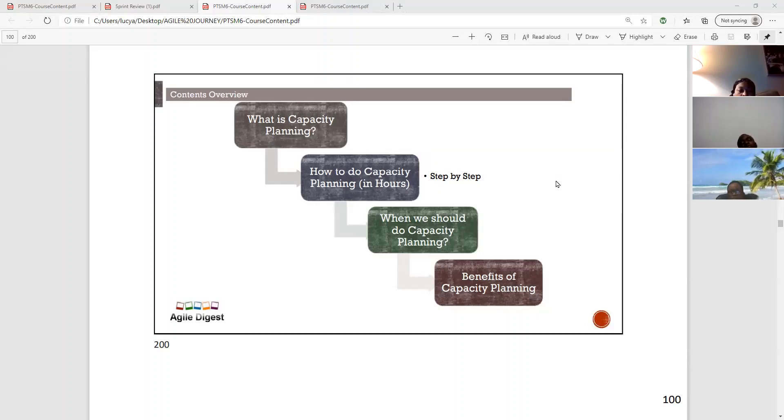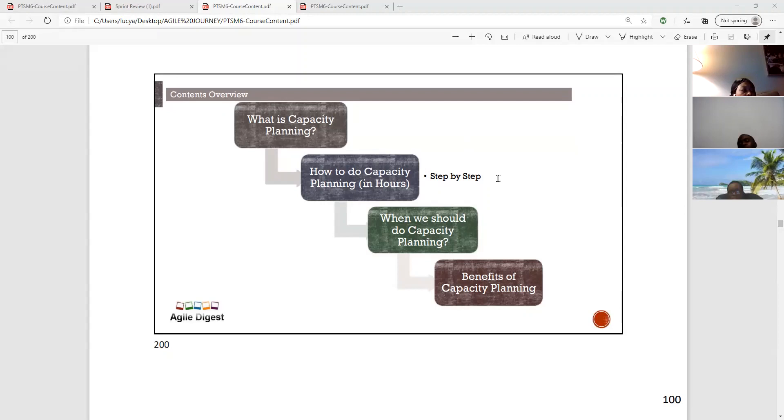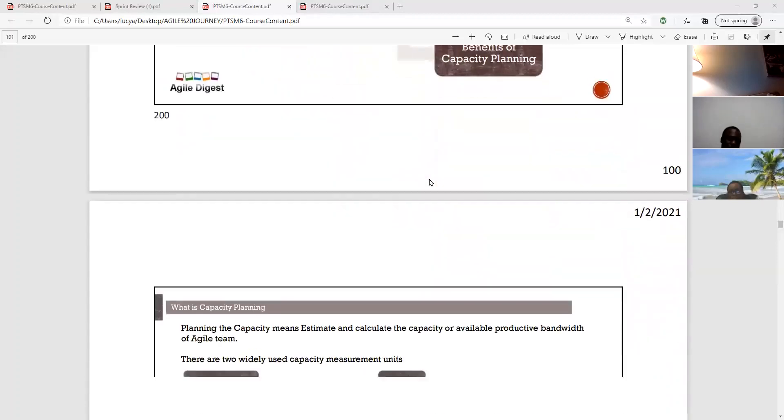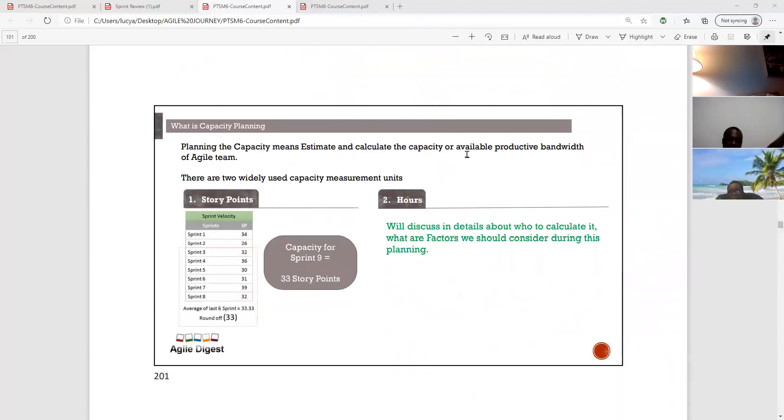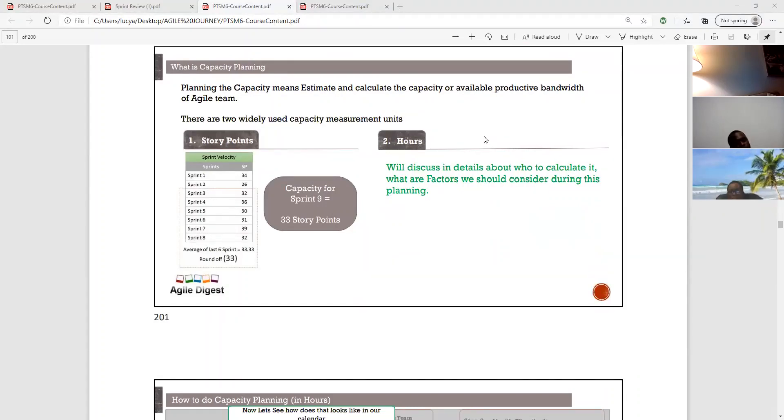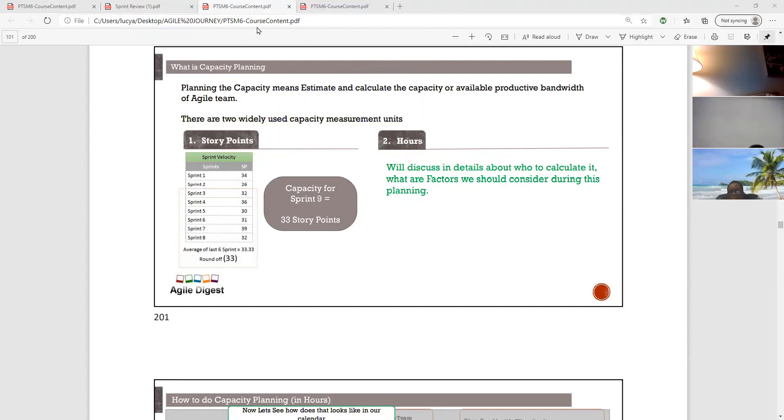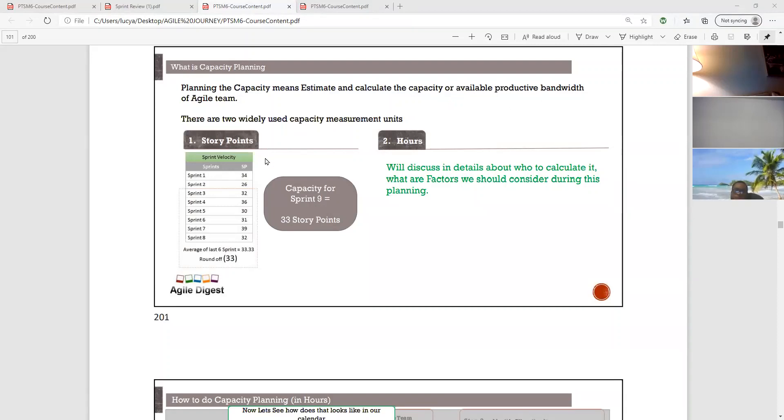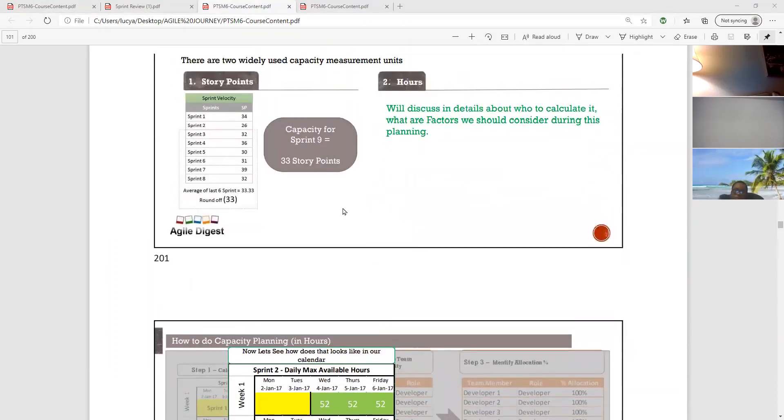So what is your capacity? How do you do capacity planning? When should we do capacity planning, and what are the benefits of capacity planning? We are just going to look at it based on these topics here. And I have a few slides I'm just going to run through for guidelines. And then I have an Excel sheet that I'm going to pull up too, which is going to show us a little more how capacity planning is done. Planning the capacity means to estimate and calculate the capacity or available productive bandwidth of an Agile team.